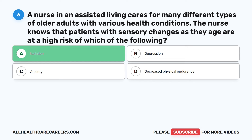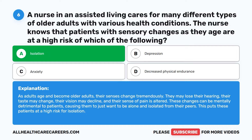The correct answer is A: Isolation. As adults age and become older adults, their senses change tremendously. They may lose their hearing, their taste may change, their vision may decline, and their sense of pain is altered. These changes can be mentally detrimental to patients, causing them to want to be alone and isolated from their peers, putting them at a high risk for isolation.